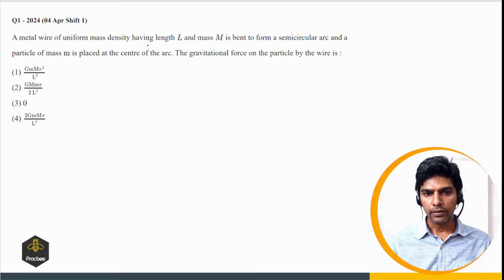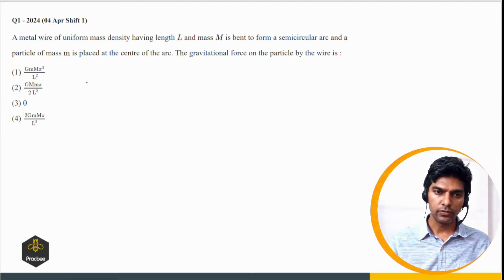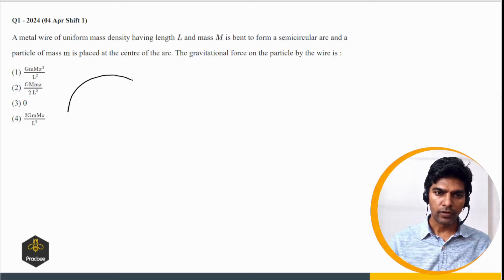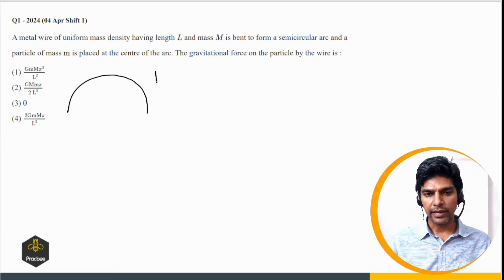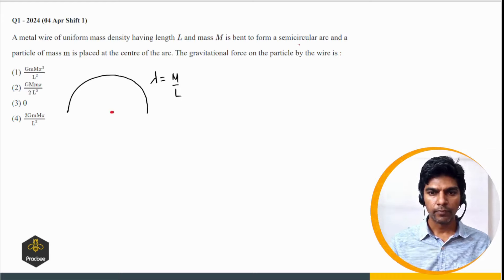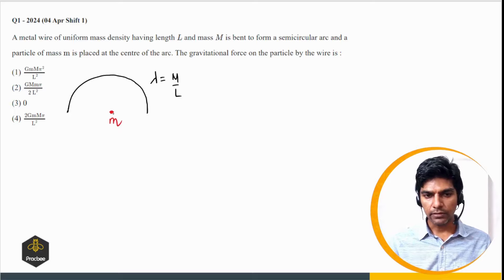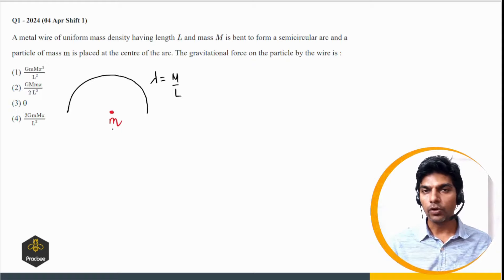Next illustration: a metal wire of uniform mass density having length L and mass M is bent to form a semicircular arc, and a particle of mass m is placed at the center of the arc. We need the gravitational force on the particle by the wire. We can find the gravitational field at the location of the mass and multiply by small m. Lambda = M/L is the linear mass density.